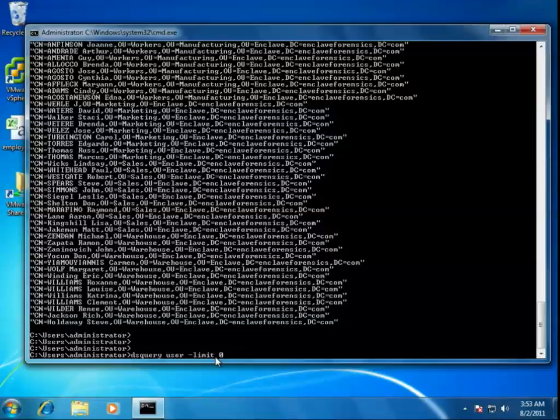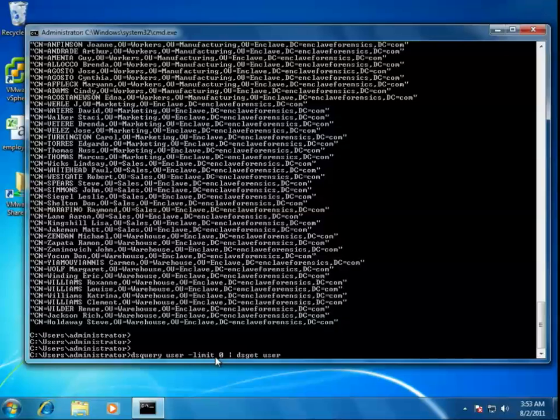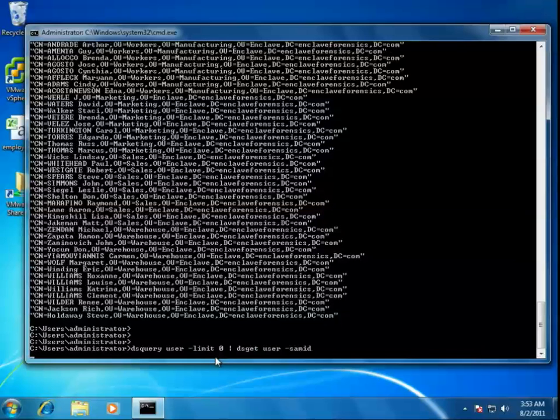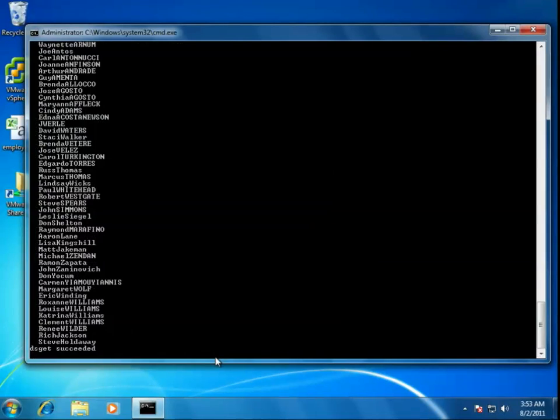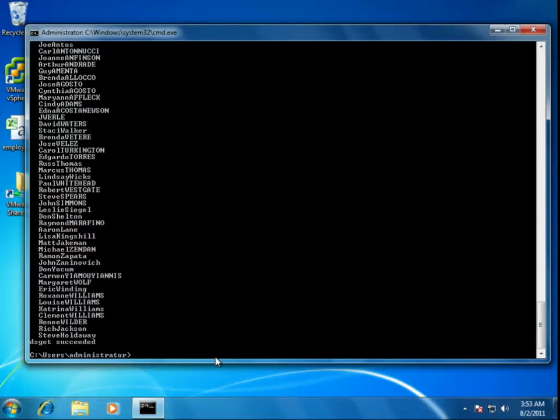How does this help us get closer or find an easier way to get information about users? We can take the output of DSQuery and pipe it through DSGET. DSGET requires that you provide that fully distinguished name, and that's exactly what DSQuery provides. Let's just take the fully distinguished names and run them through DSGET, and then query for the SAM ID. Let's do a DSGET user, SAM ID, and instantly we have a list of all of the login IDs within our organization.